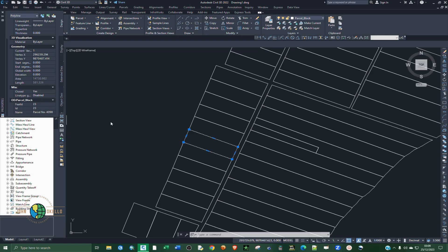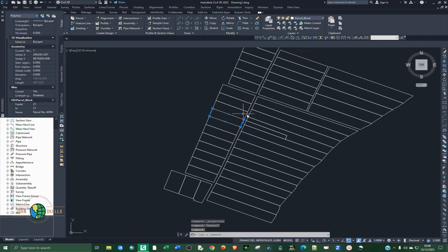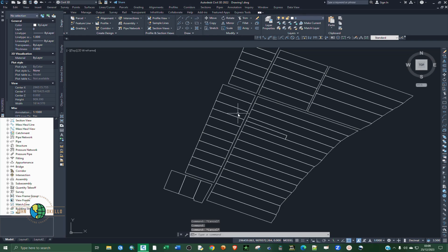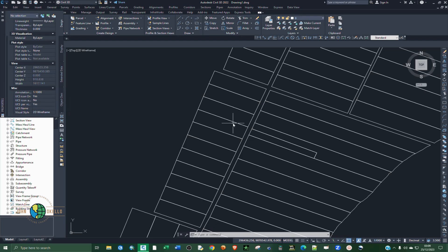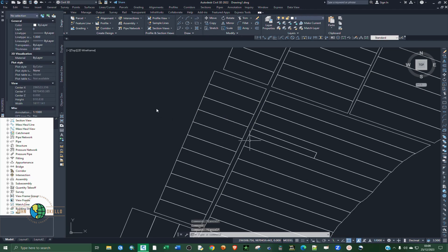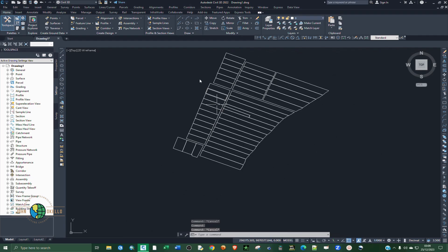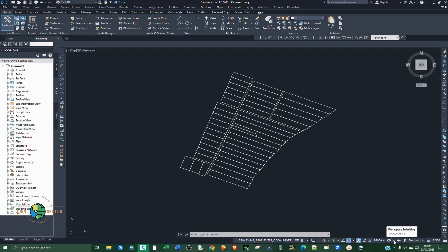It's not practical to always click on each and every parcel to check out the attributes. So in order to solve that, we want to display this attribute inside each and every parcel. To do that, we are going to switch the workspace. This is the workspace switcher here.